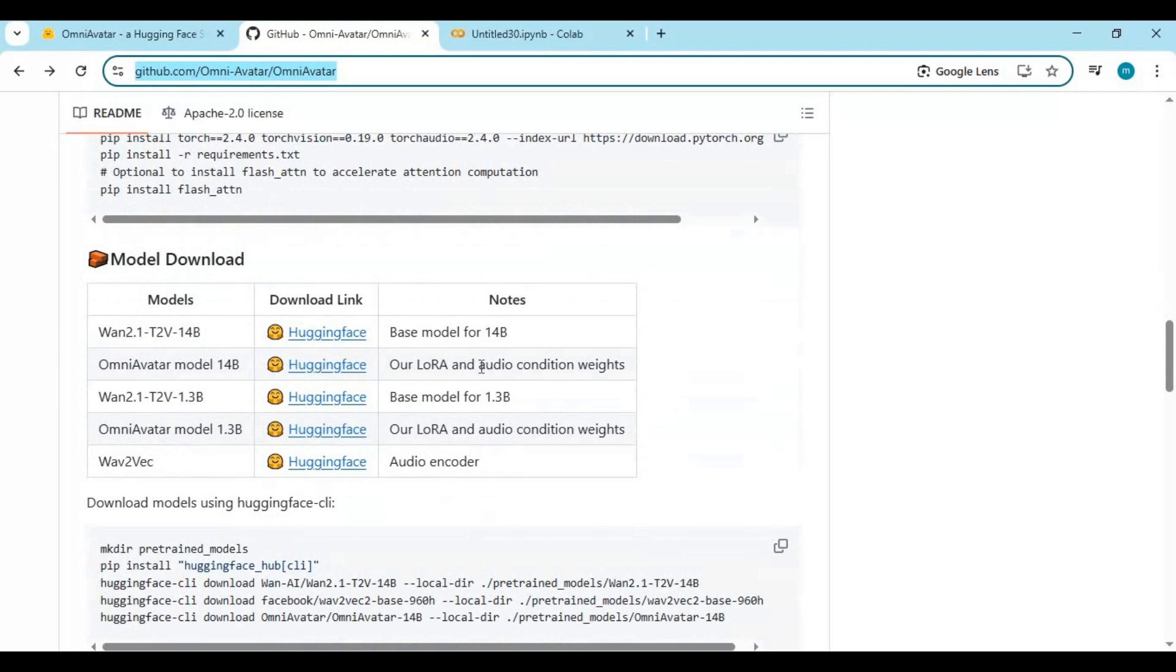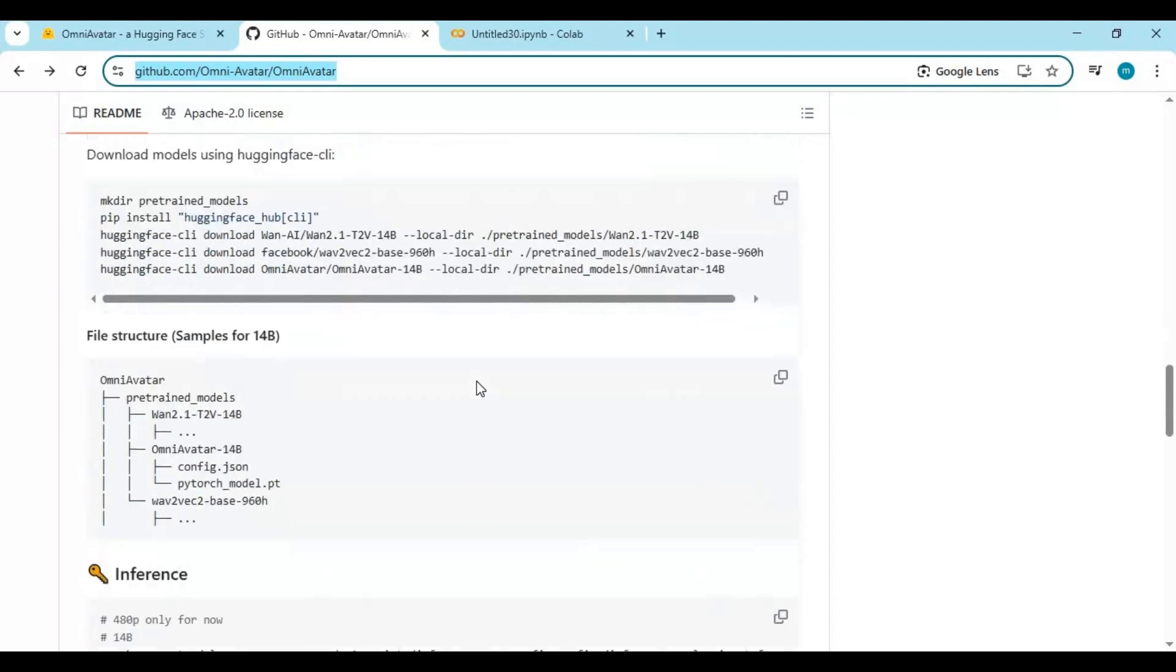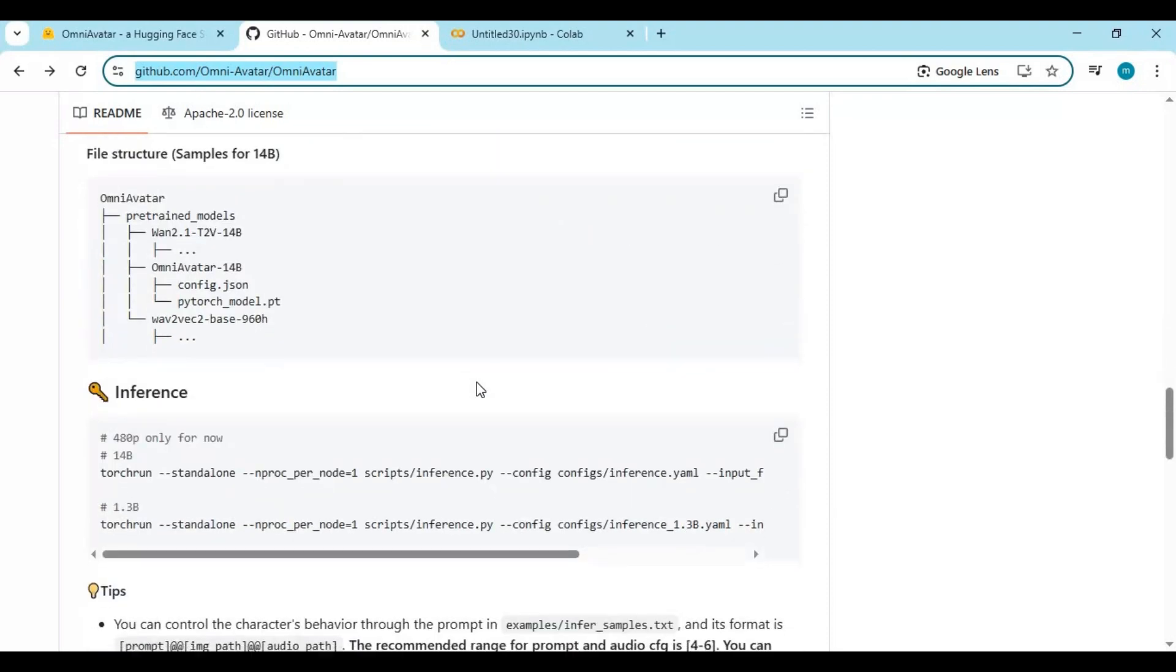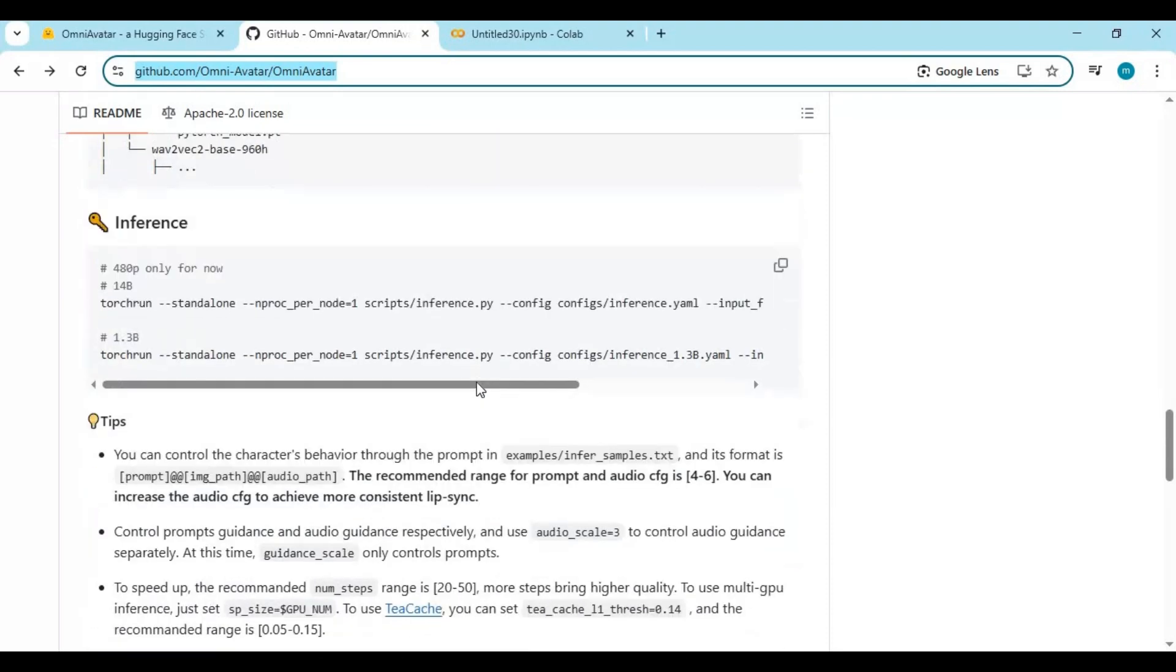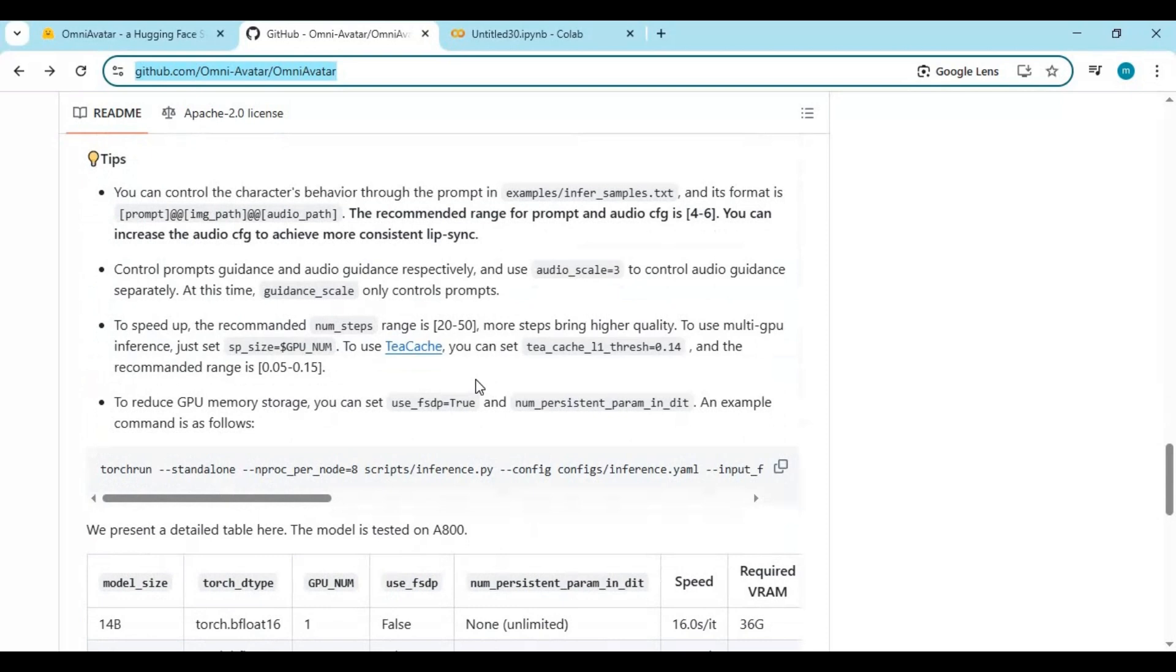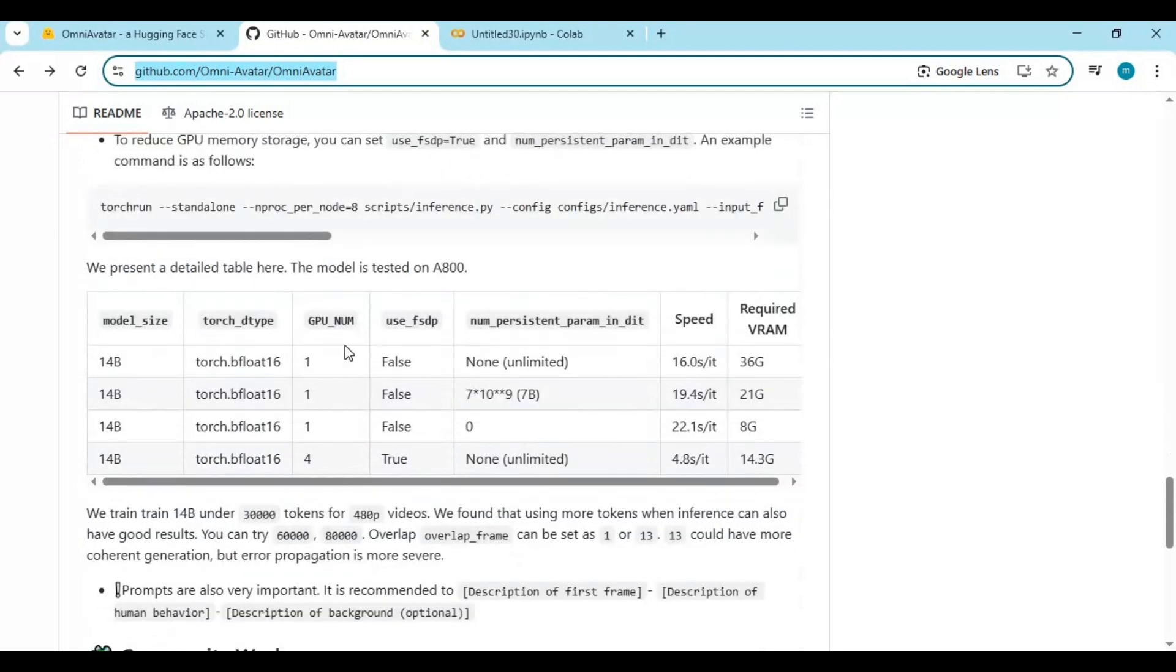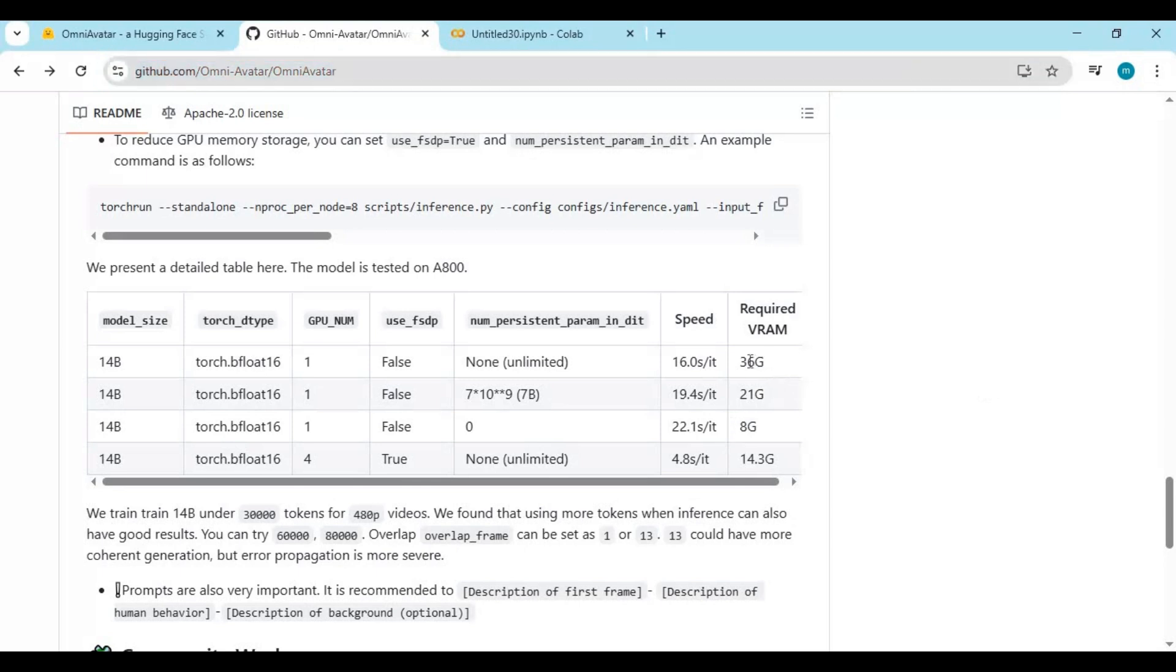But here's the catch, and it's an important one. Omni Avatar uses WAN models, which are incredibly powerful but also resource-intensive. These models require at least 20GB of GPU VRAM, and ideally even more. If you're running a 36GB GPU, generating a high-quality result might take only 3-5 minutes. But with lower-end GPUs, like 8GB cards, it could take up to an hour, or longer, to finish rendering. It's not fast, but the quality is unmatched. And once you see the result, you'll understand why it's worth the wait.